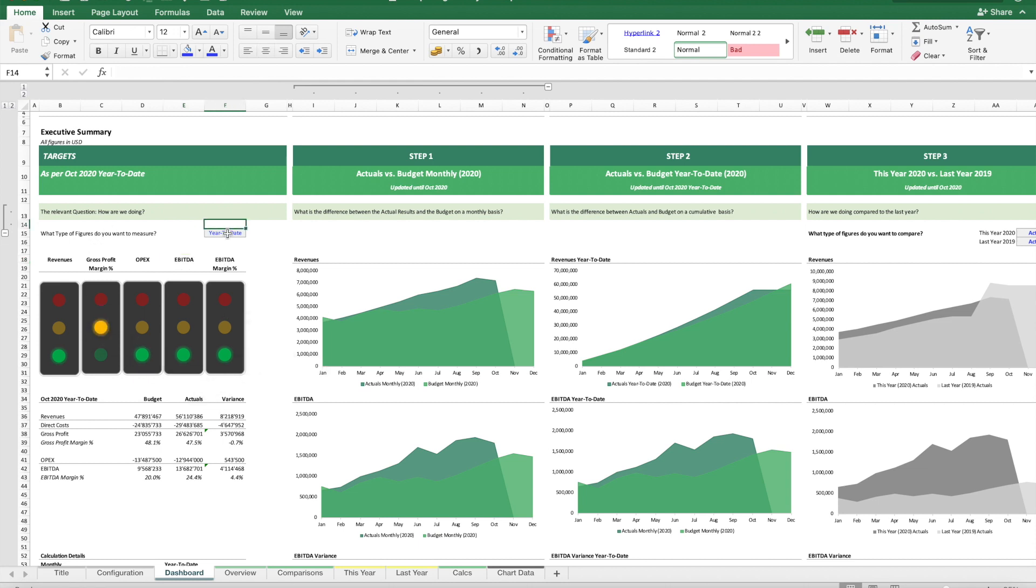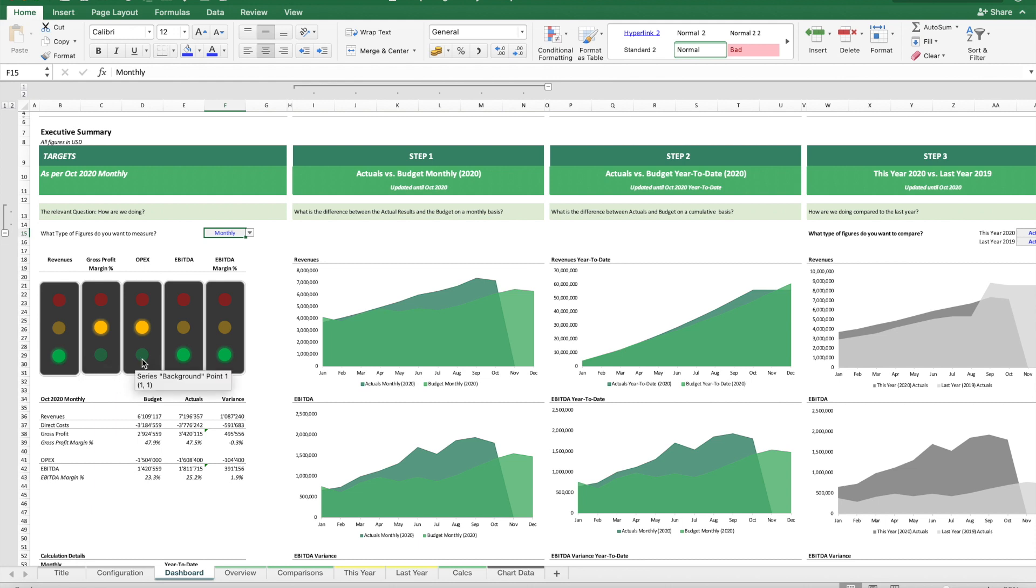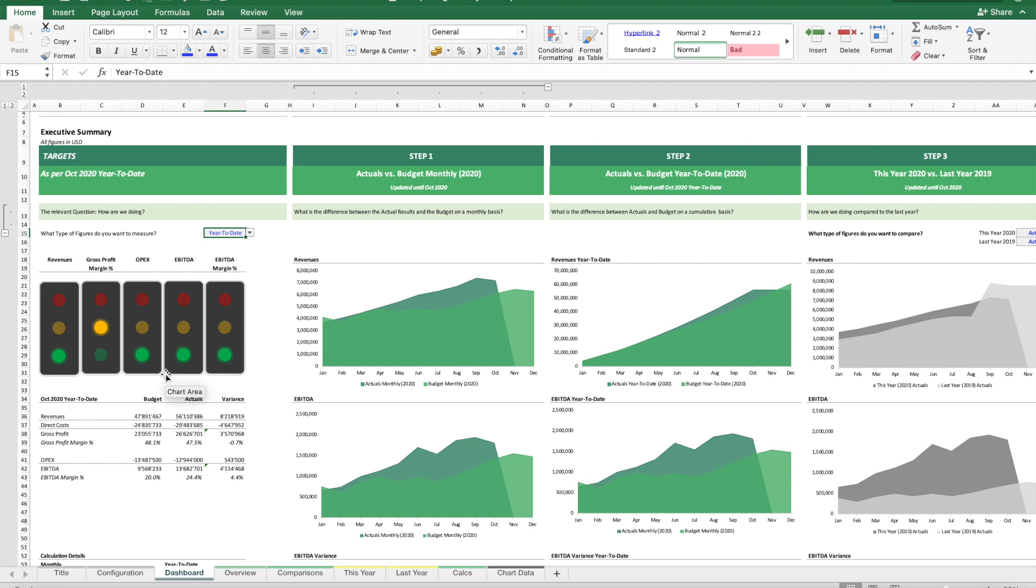We can compare just the last month or year-to-date. Here you can see we did not fully achieve our budget for the month, but if we look at year-to-date, we're pretty close to achieving our budget.